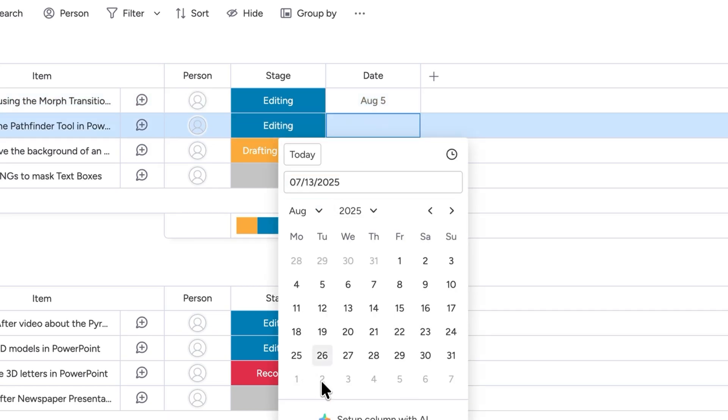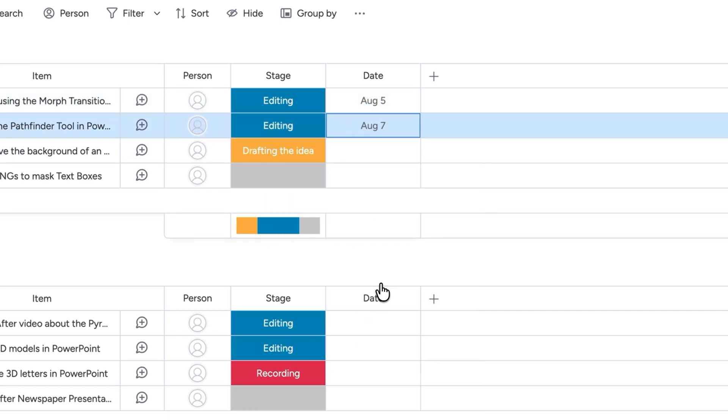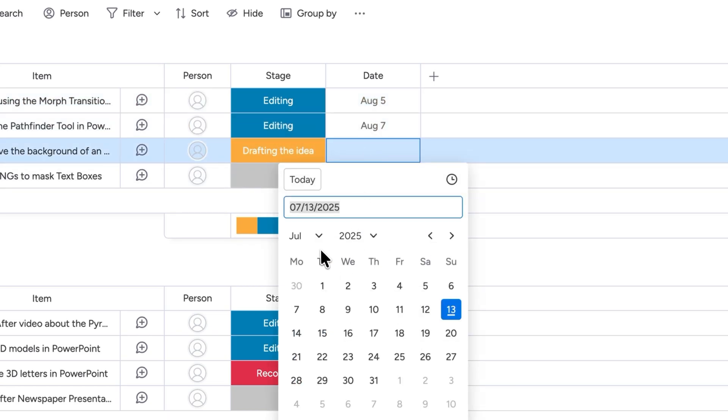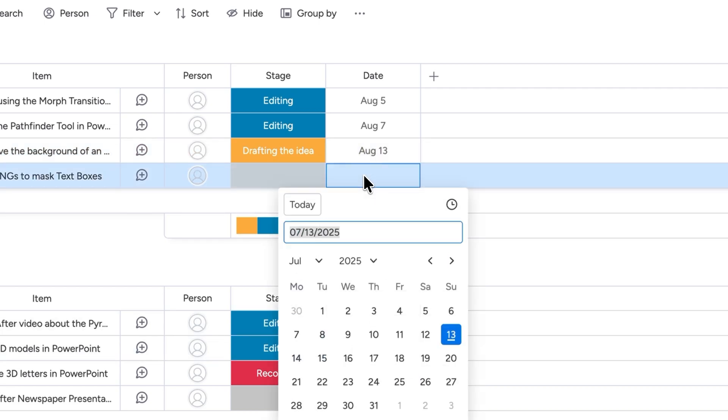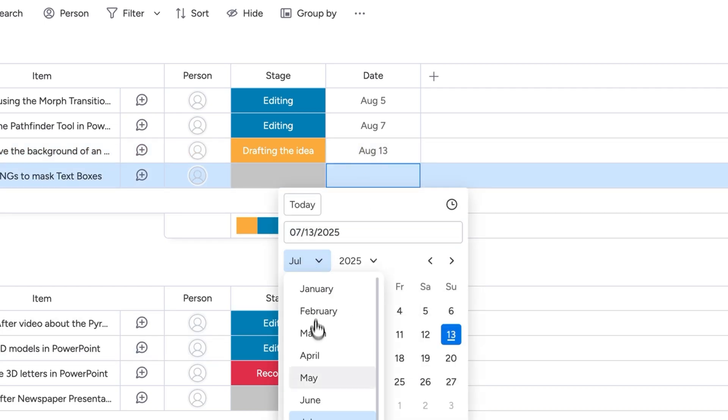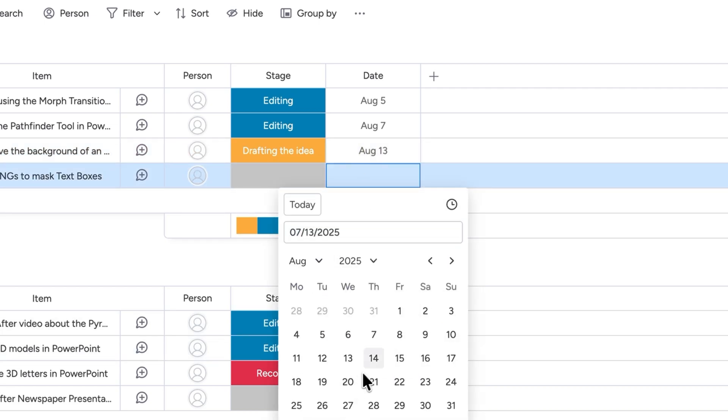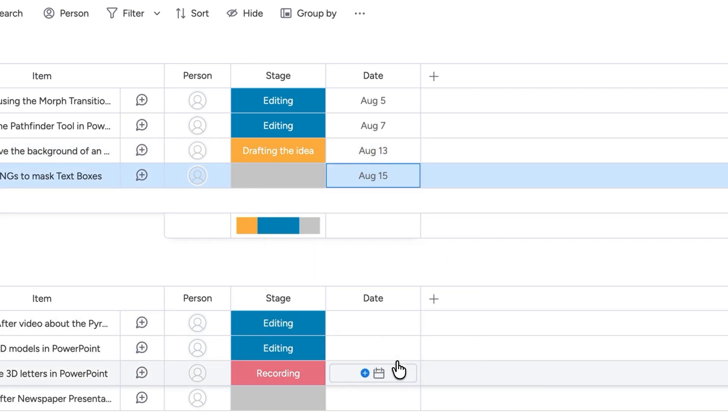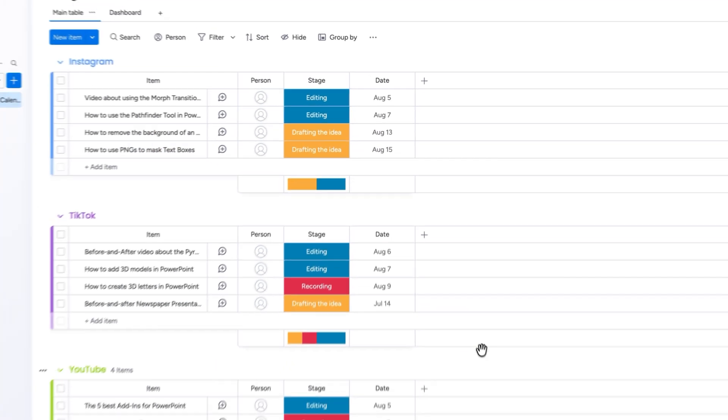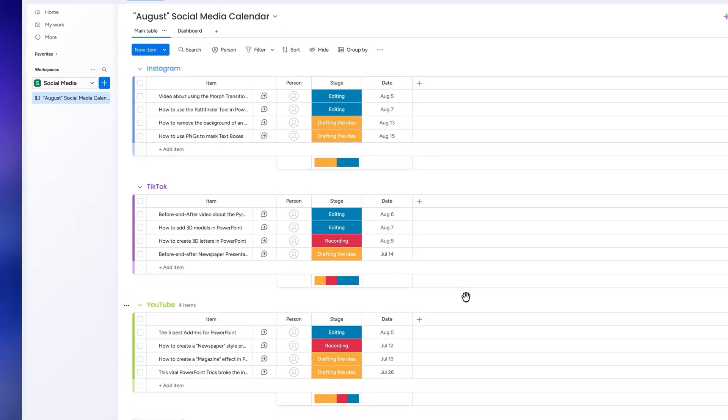If you're in school for example each group could be a different subject and each item could be a different assignment you need to complete. That way you'll be able to see how much work you have left and when it needs to get done.